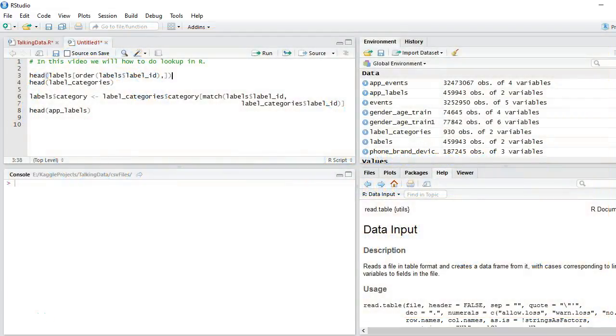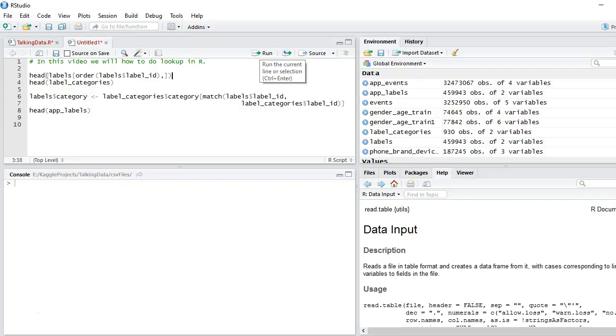It is very similar to something which you do in Excel wherein you use vlookup and replace values which correspond to a particular value or a particular column.